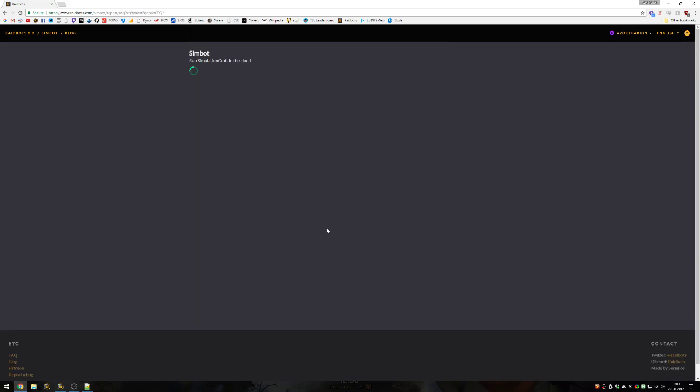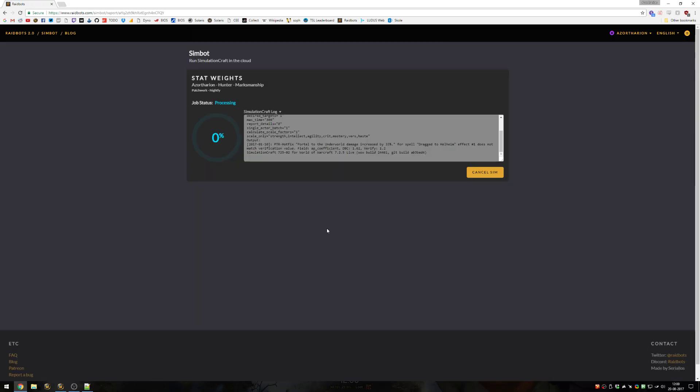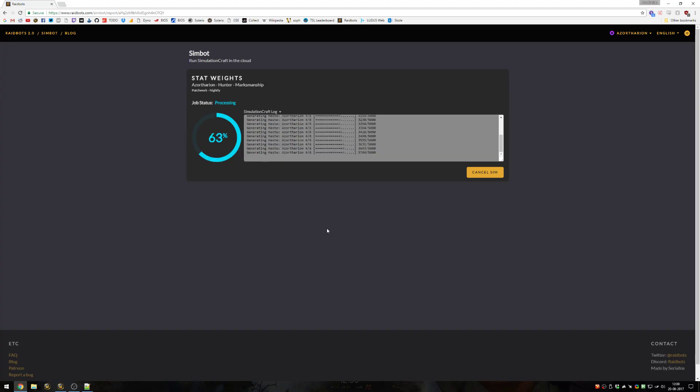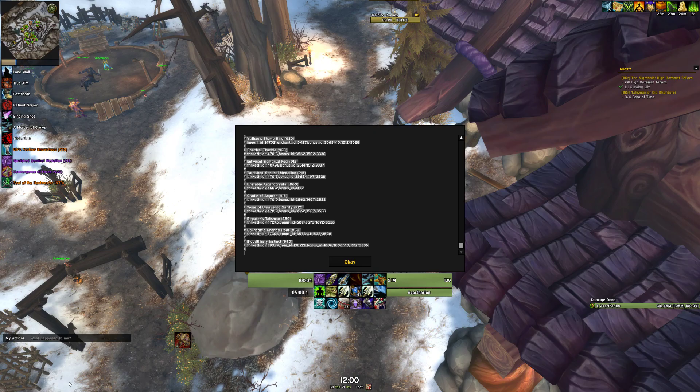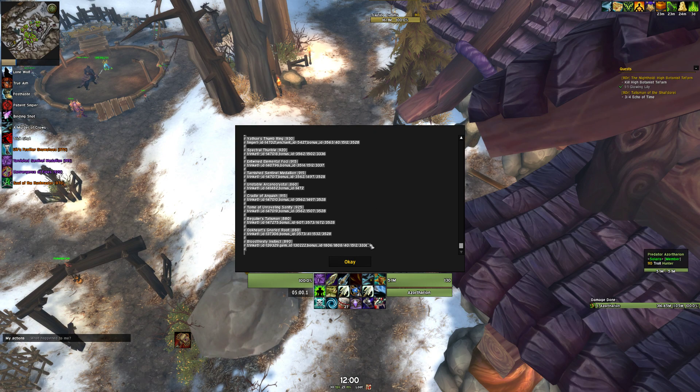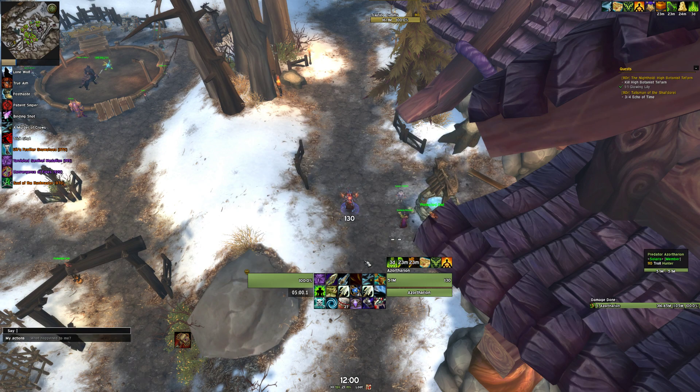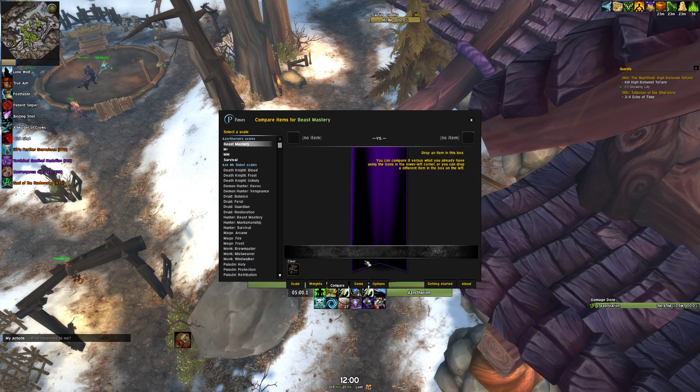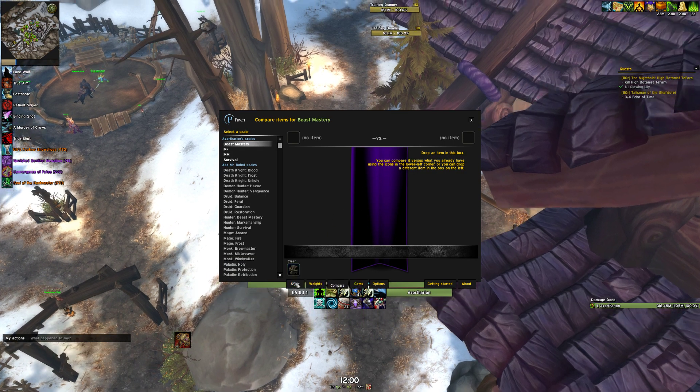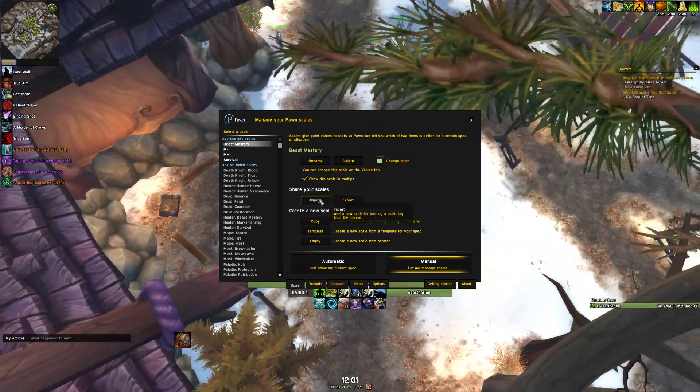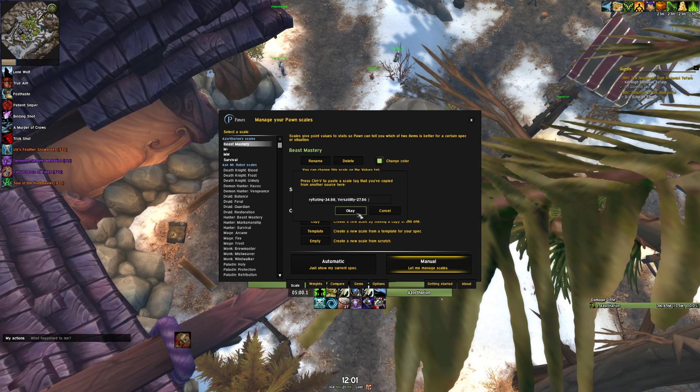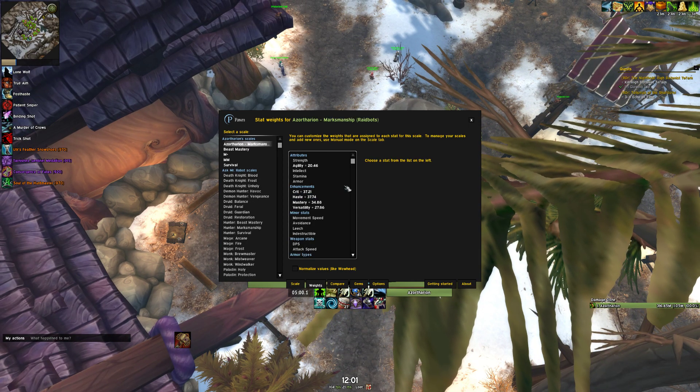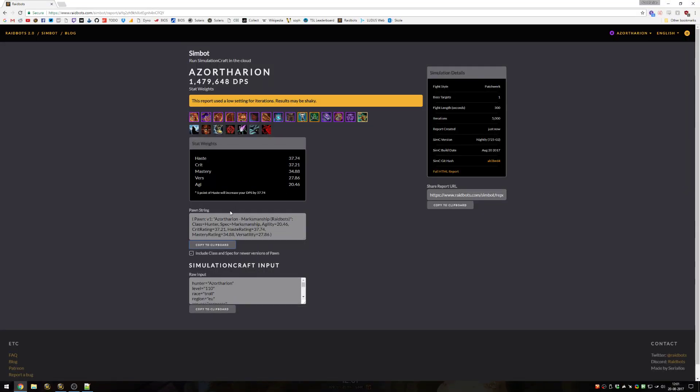After generating your stat weights, it will only take a few seconds depending on how many iterations you've chosen. It will generate you a pawn string. For this you need the addon pawn in game, P-A-W-N. You can copy this string and go in game. If you have the pawn addon installed you can do slash pawn, then go to scale, then import a scale and copy paste it in. Now what the pawn string actually contains is the values of the stats. The way stat weights works is it adds about 1,300 of each stat and figures out what your DPS gain is from that.